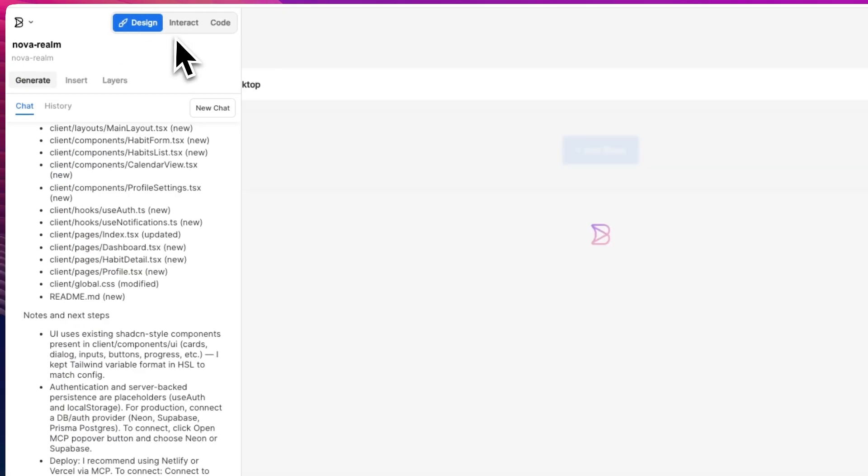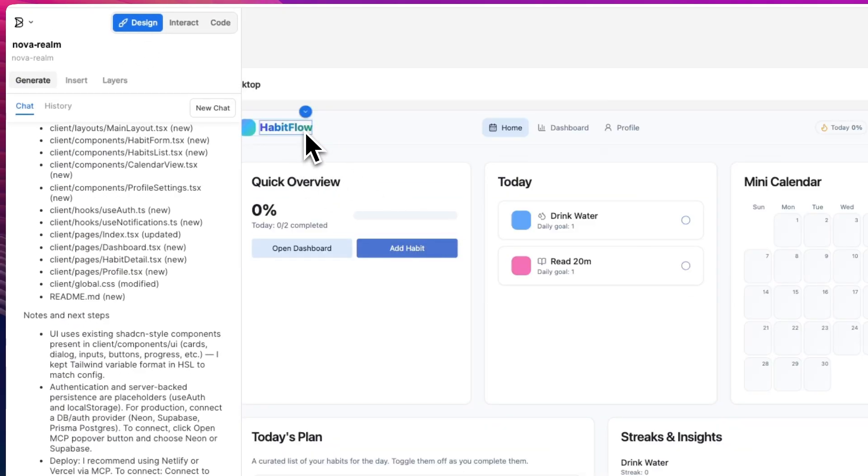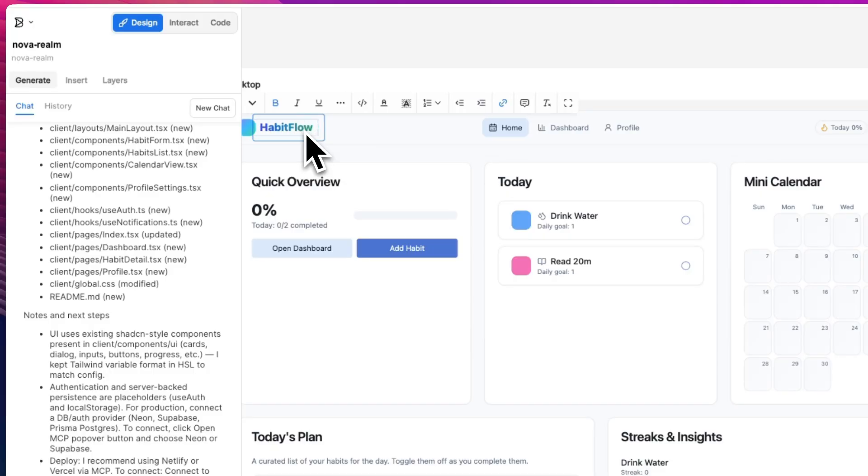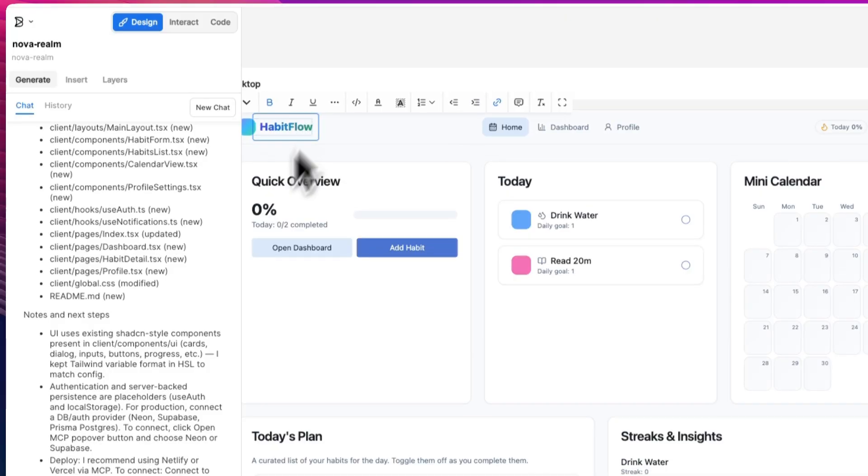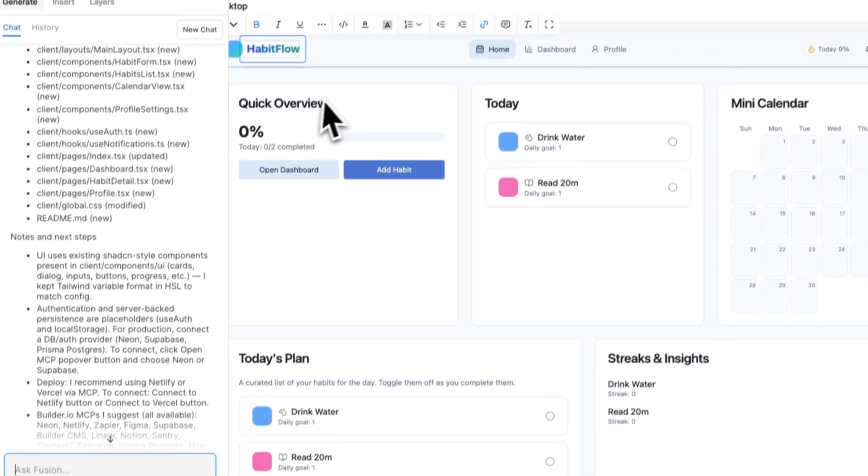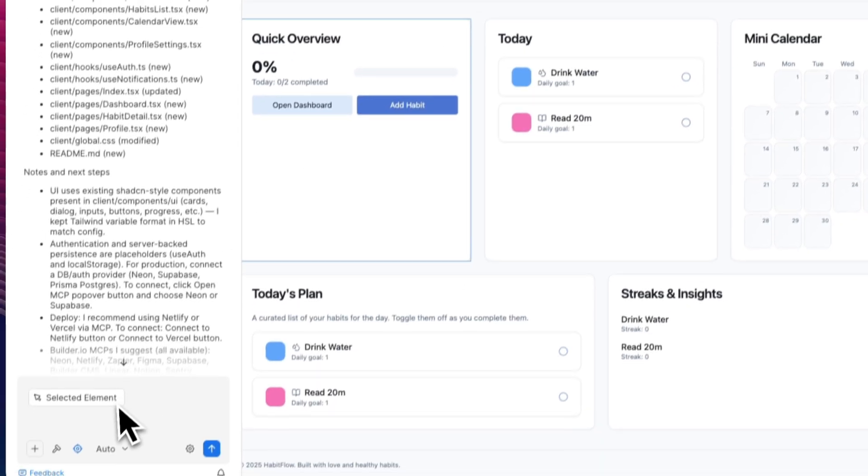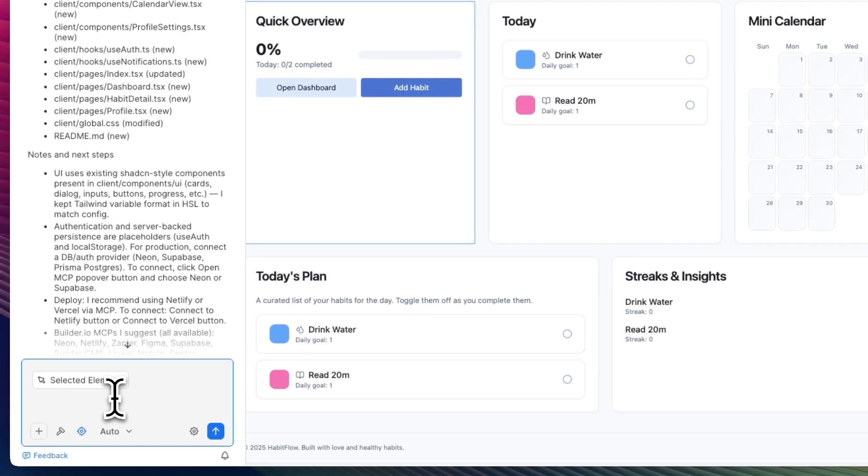He got the title right here. Switch to design mode. And in design mode, you could just press whatever it is and change it. We can just change it or ask it to change the selected element.